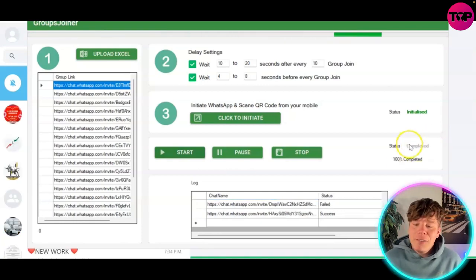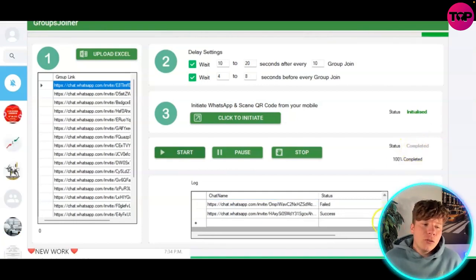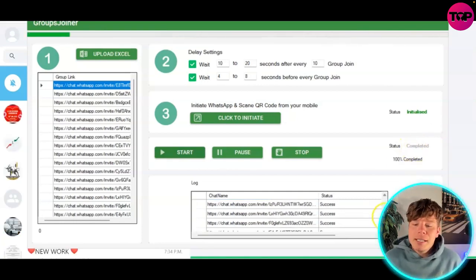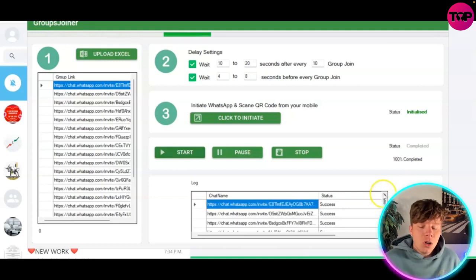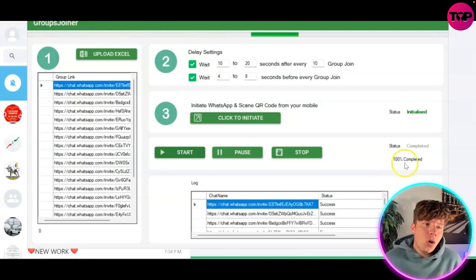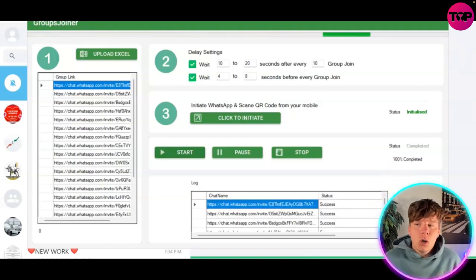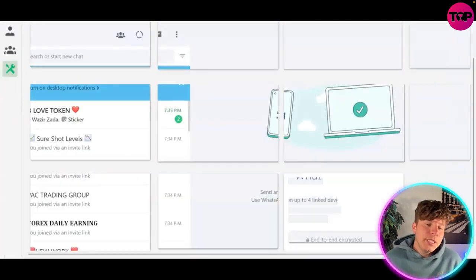Once it finishes and gets to 100%, it'll look like this — complete. You can get a feel for how many groups you've actually been added into. Have a look at the log to see how many you got, or just go to your WhatsApp and you will see these groups.